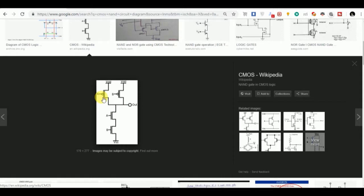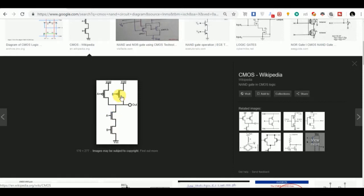So we can now short the gate of this PMOS and this NMOS and give a common input at that gate. Similarly, we can short the gate of this PMOS and this NMOS and give an input at that gate.